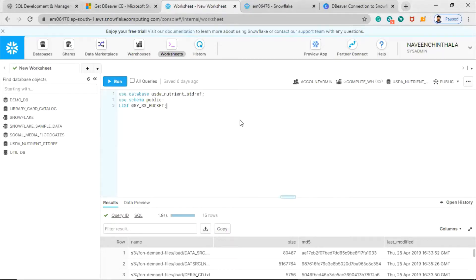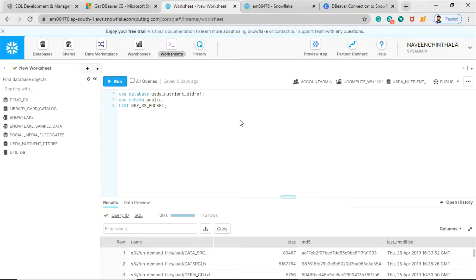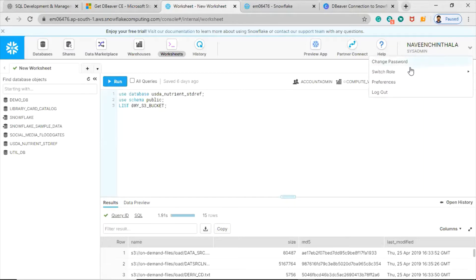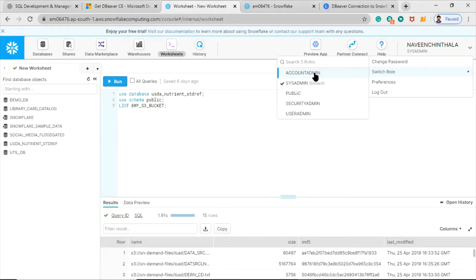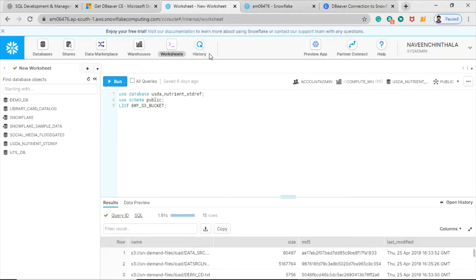You can view the number of warehouse credits, the number of cloud services credits, and the amount of storage your account uses on a monthly and daily basis. In order to view those details, you should have either account admin access or monitor usage global privilege.